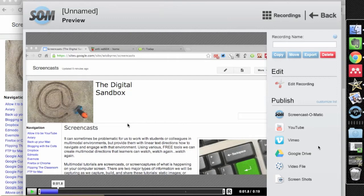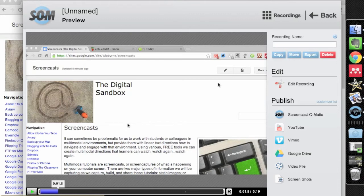So Screencast-O-Matic is a great tool, as I mentioned. It's a great way to do screencasts and show people what you're looking at.